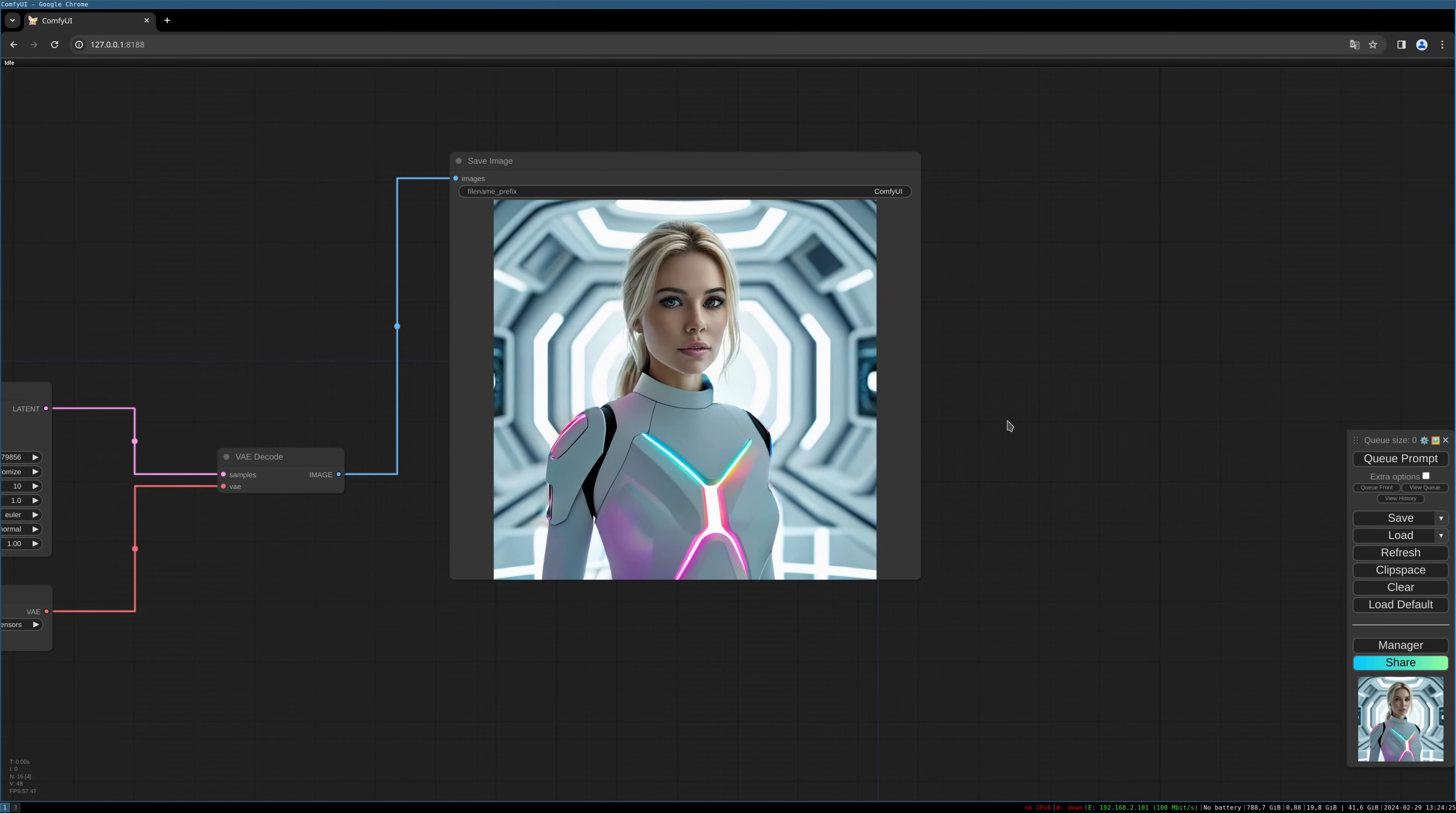So there we are. You see the clothes are exchanged, everything stays the same. And this should give you a good start for inpainting with stable cascade.